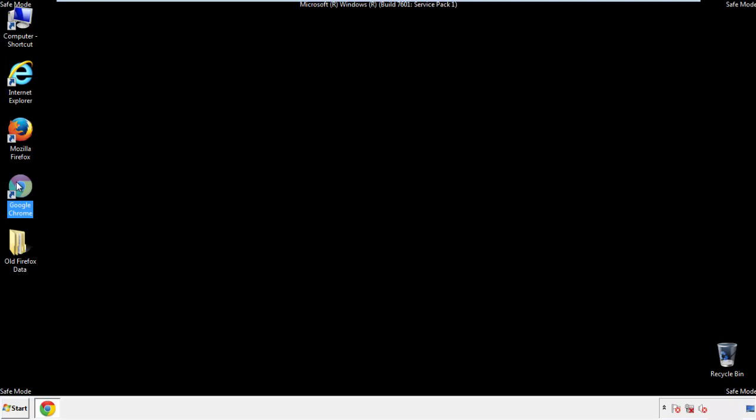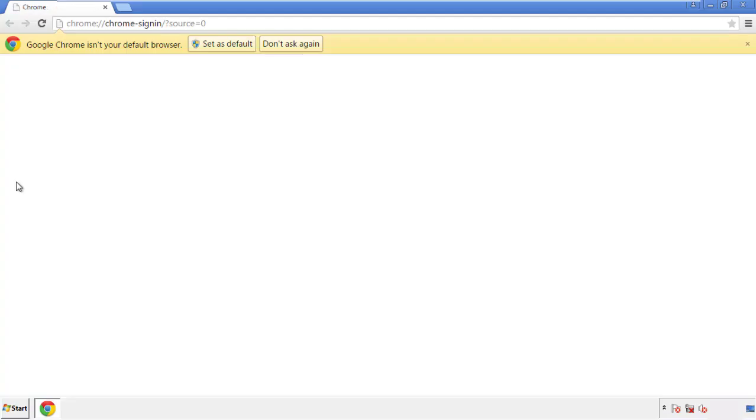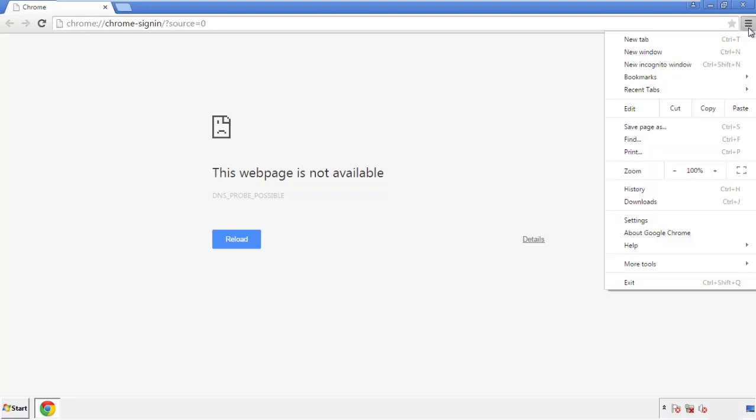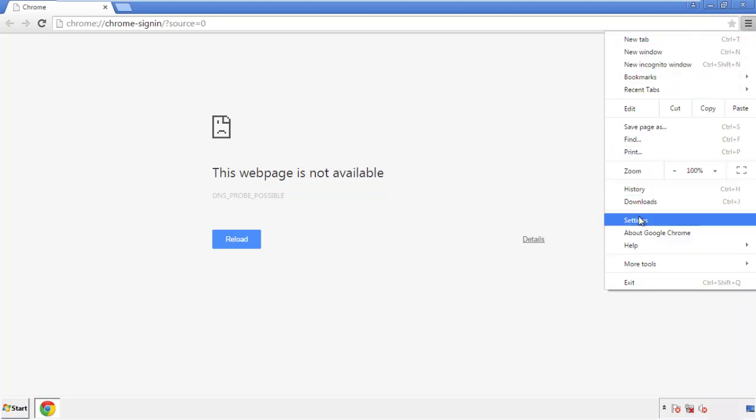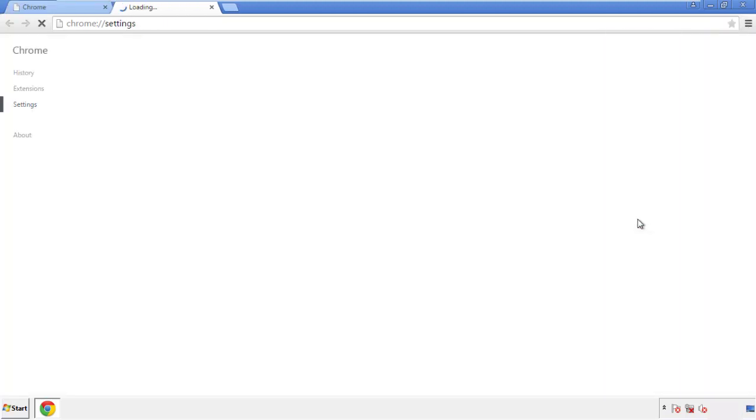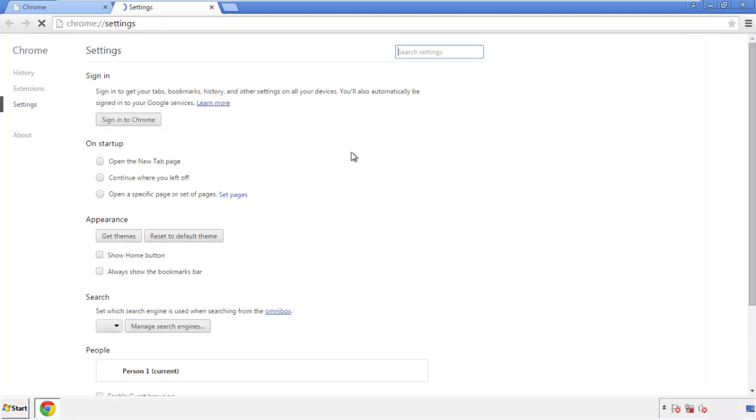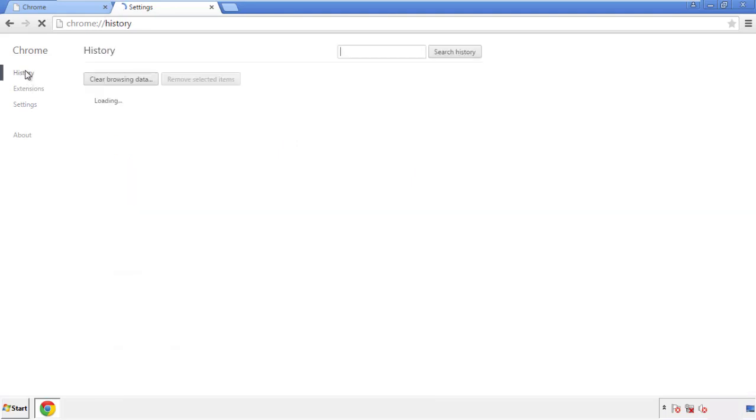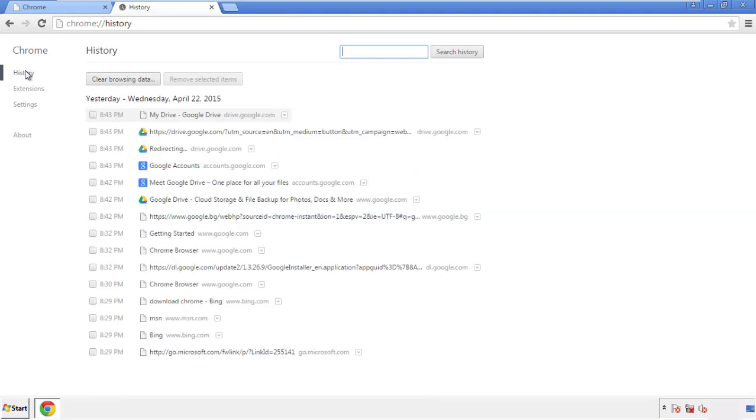Now for Chrome. Open the application, doesn't matter from where. Under the menu button, click on settings. Then history and clear browser data.